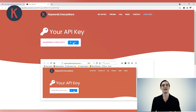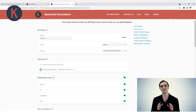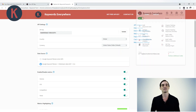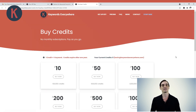Click the Copy button and then click the Keywords Everywhere icon at the top right of your browser. A menu will then open up. Simply click the Settings link and at the top of the Settings page, paste your API key. Once you have pasted your key, click the Validate button and a message will show that the API key is valid. Now, when you click on the Keywords Everywhere icon, the pop-up will show you a link to buy credits.